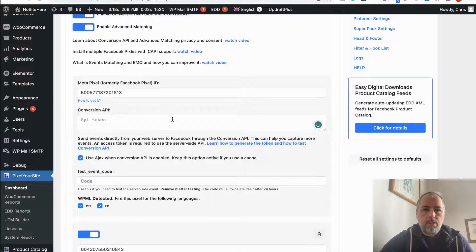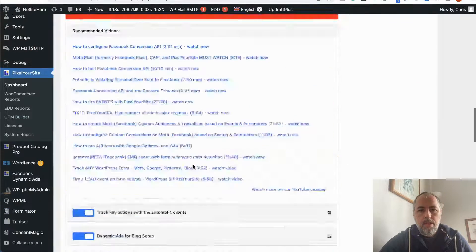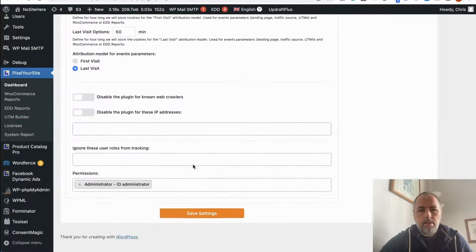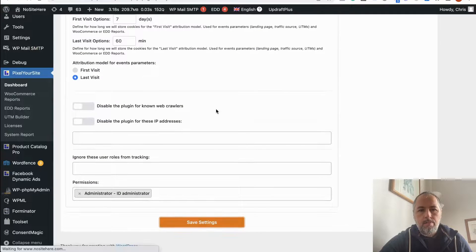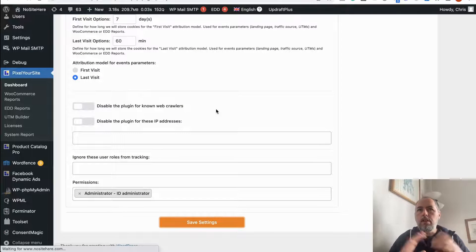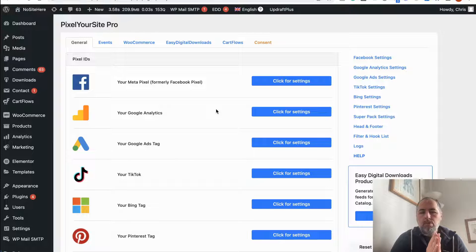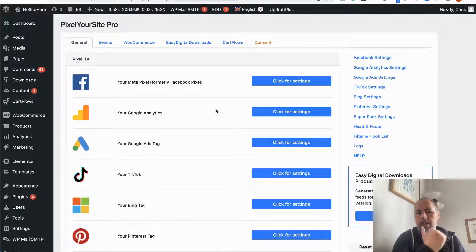Go back to your Pixel Your Site dashboard, paste the token, and save. If you have any caches, clear them. Once you do so, the plugin will start sending each event both via browser and via Conversion API.